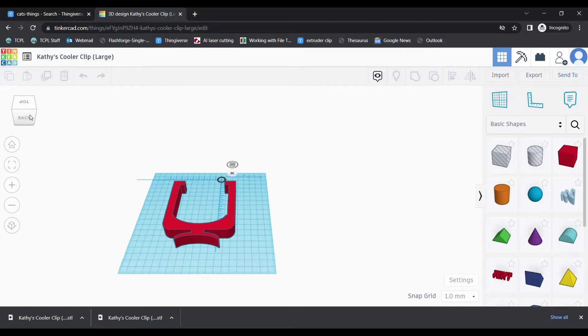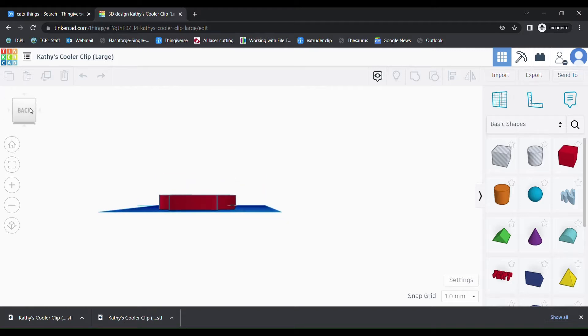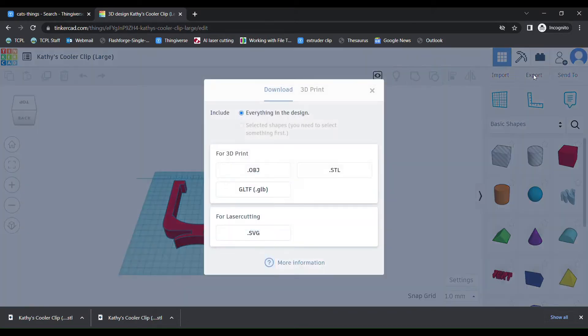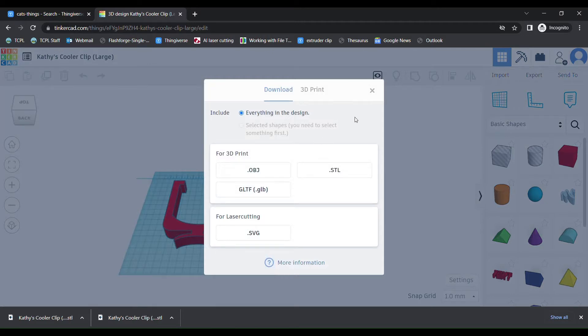If you're new to CAD, we recommend visiting the website Tinkercad.com. Tinkercad is a web-based, free-to-use CAD software program that is great for beginners. They have several tutorial videos to help you get started, and once you've created something, you can export it as an STL file for 3D printing.